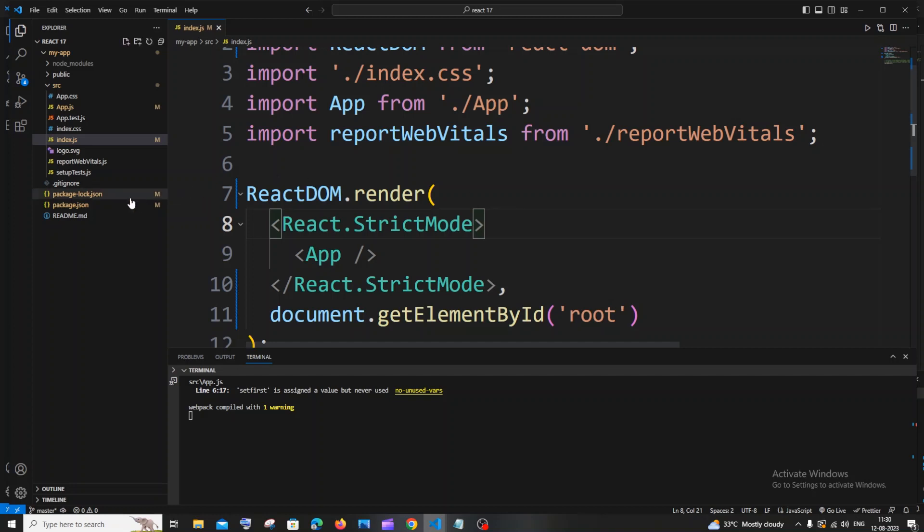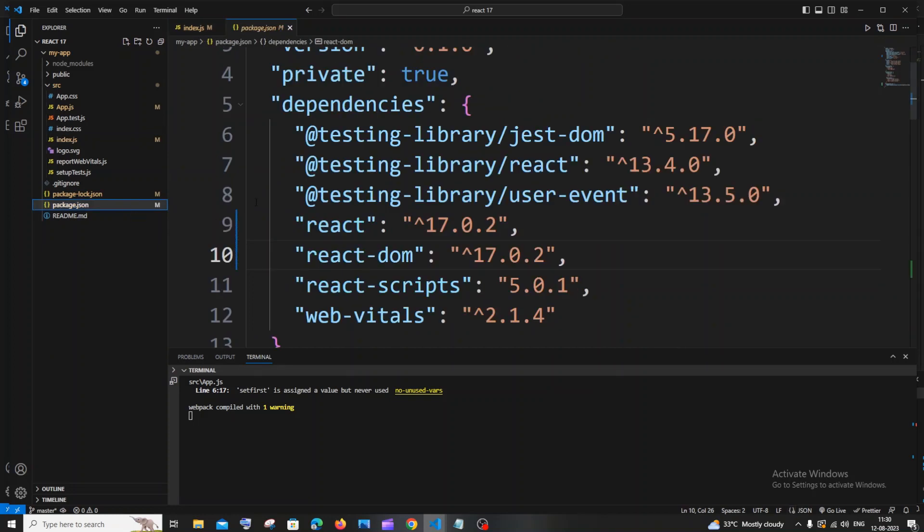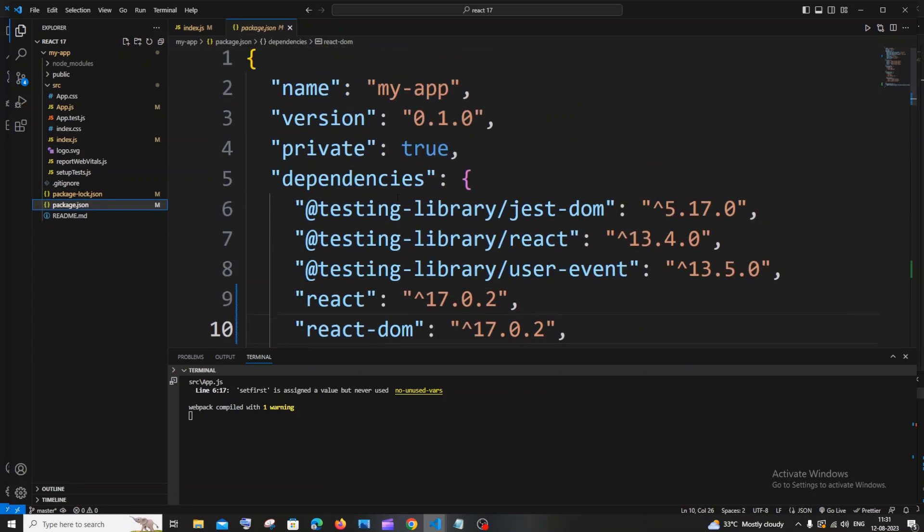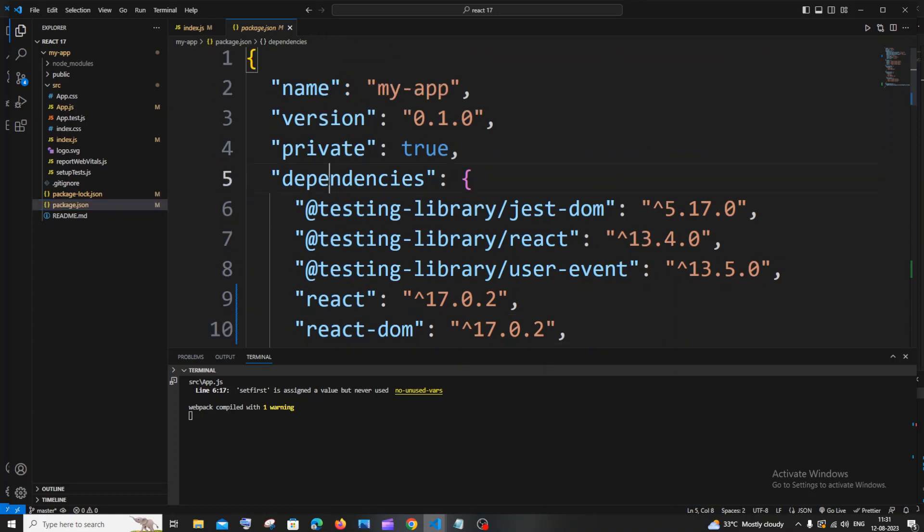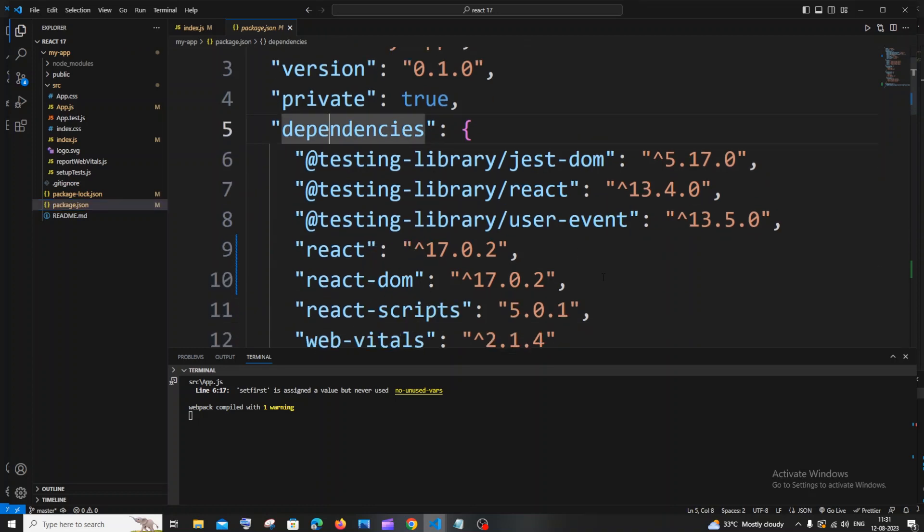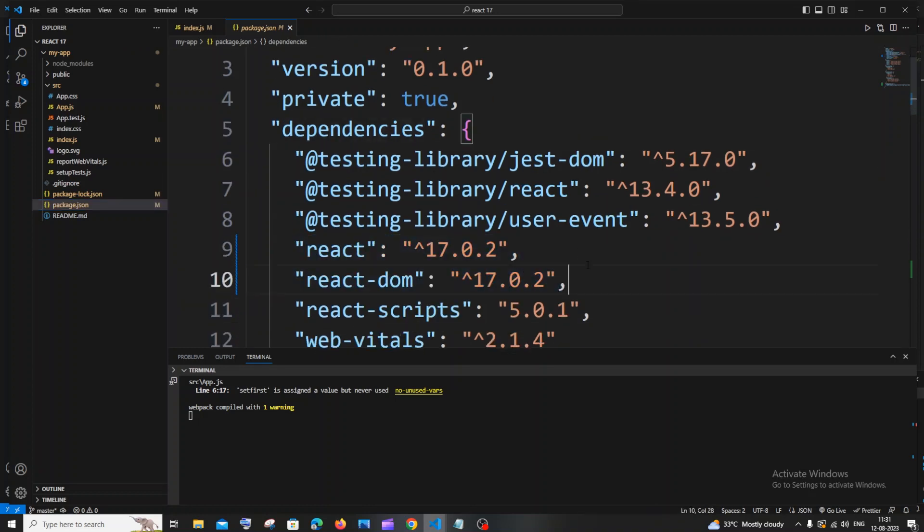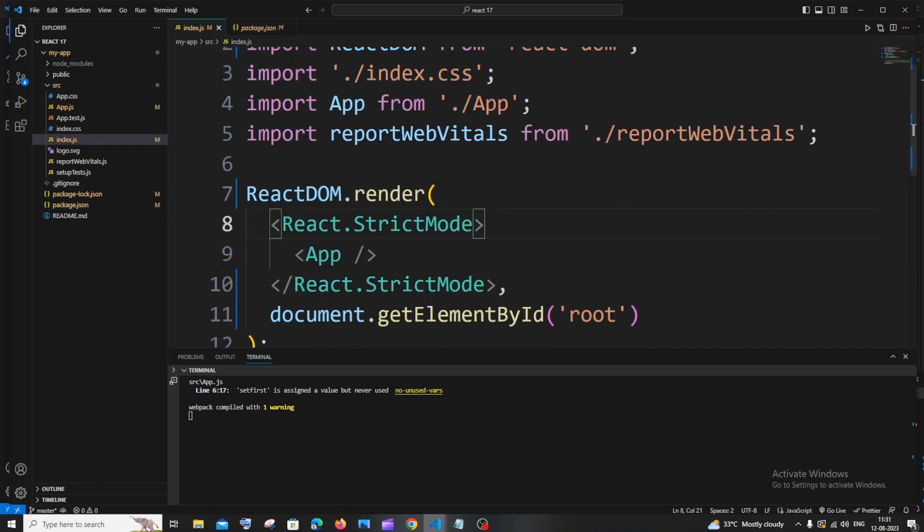Currently I am having React version 17. Just go to your package.json file. You will be having React and React-dom version under dependencies. This is my current React version. I think the latest React version is 18.2.0. I'll be showing you how you can convert this and run to the latest version.